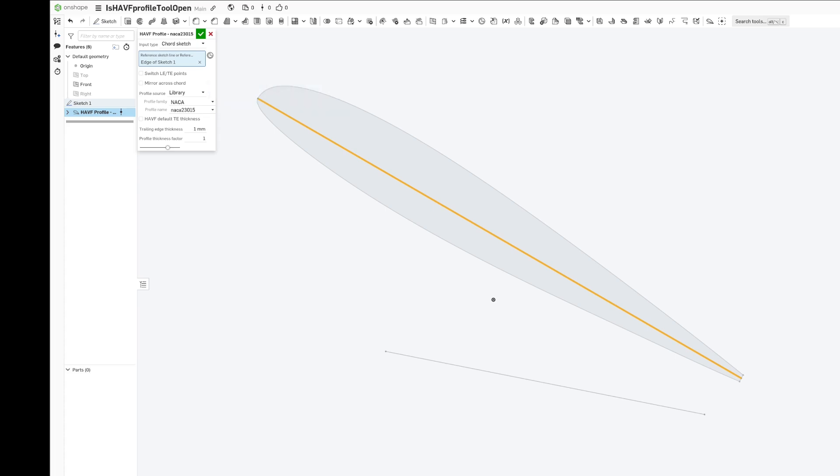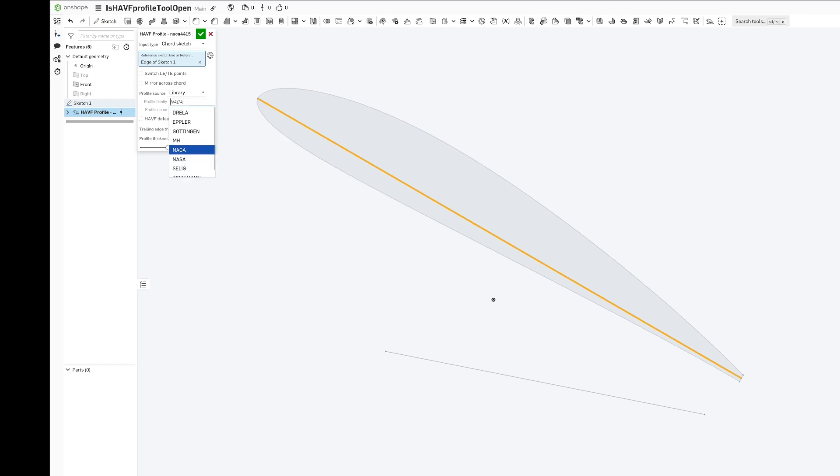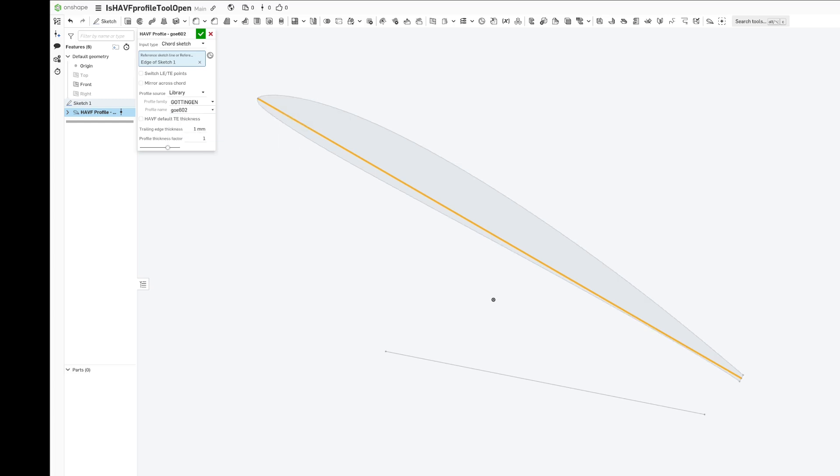There's a set of solutions that come stock with the feature. Right now it's using the NACA library. You can choose from about a dozen solutions in the NACA library, and there's about eight or nine other families there as well. You can pretty much get any airfoil shape you want.